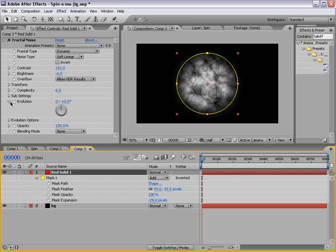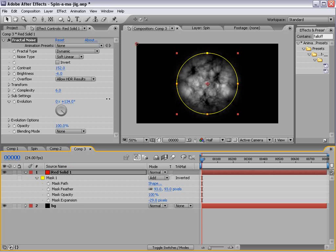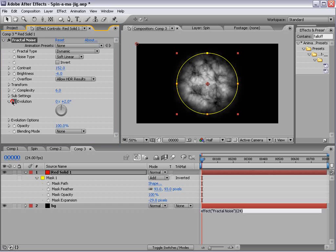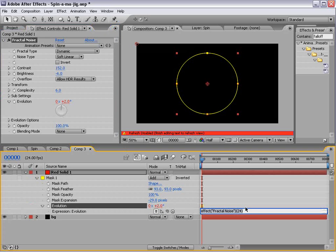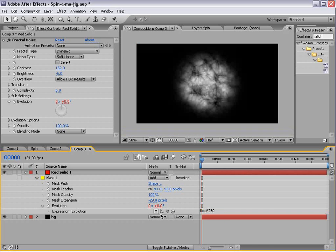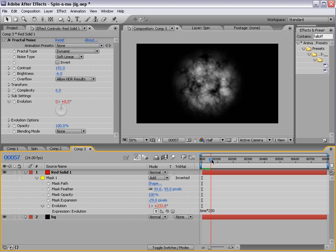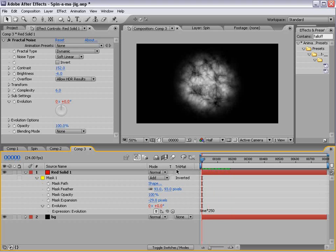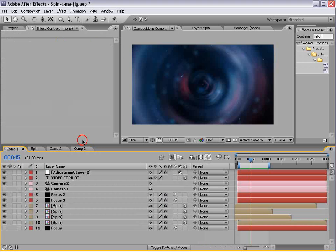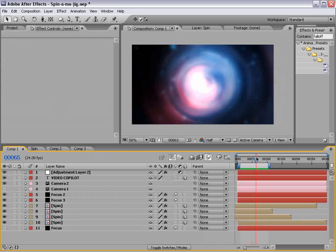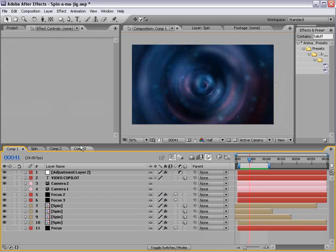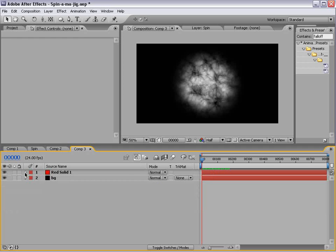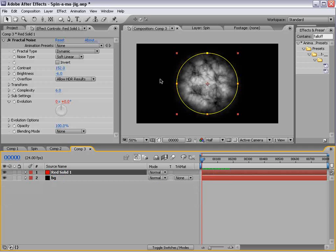And we want to animate the evolution, so we keyframe the evolution here, or just alt-click and do time times 250. And that takes the current time, multiplies it by 250, and as we go forward, it animates. And that way we get a little bit of that smooth animation in that little spin thing. Now, to make this look cool, we need to make multiple layers.